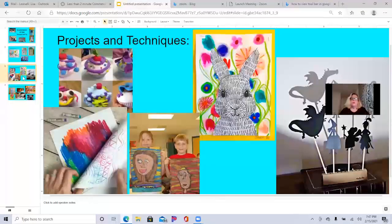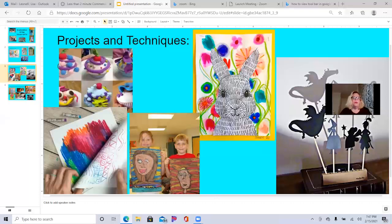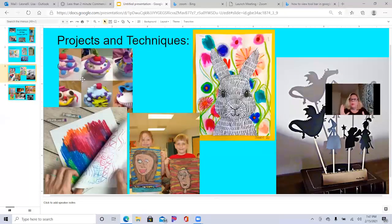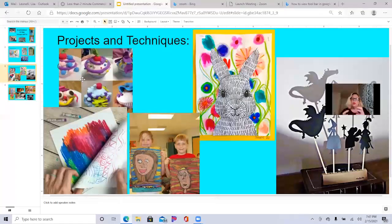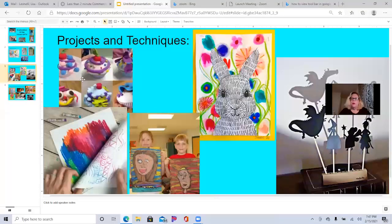Here are some projects and techniques we're going to explore. Over here you'll see some dessert sculptures. Don't they look scrumptious? We're going to explore model magic and how we can create color into model magic through blending. We're going to learn about the artist Hybald and how he created some really yummy desserts.